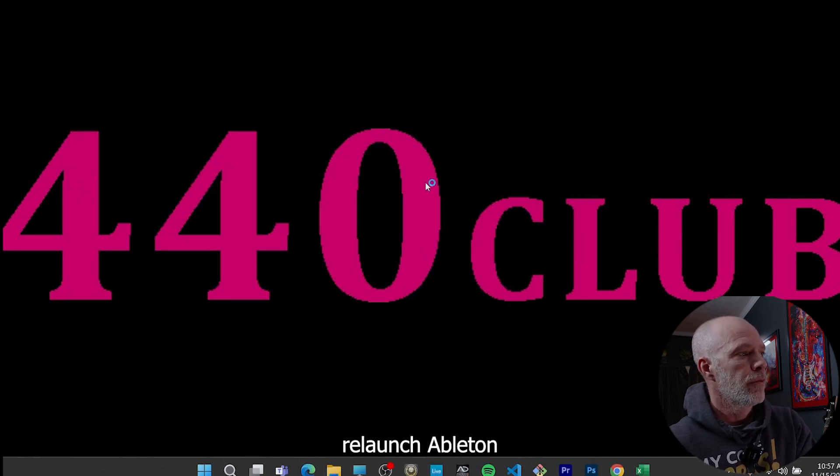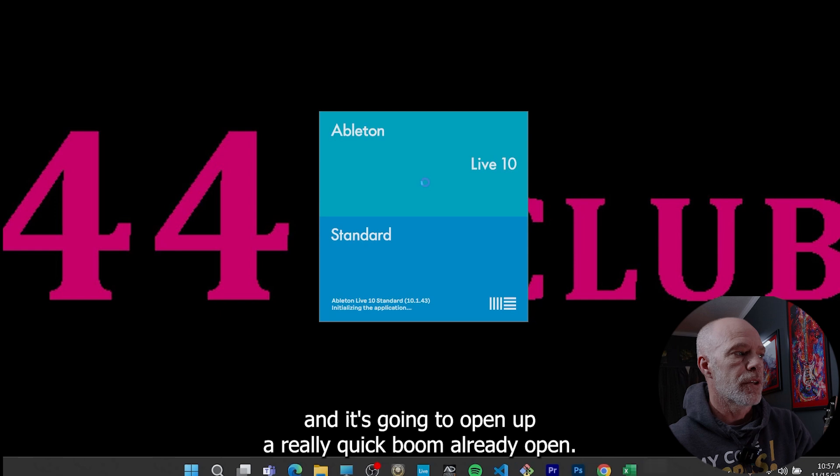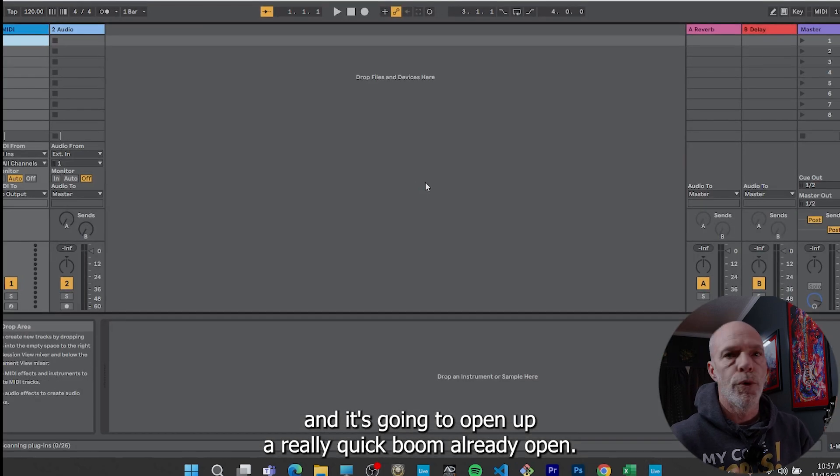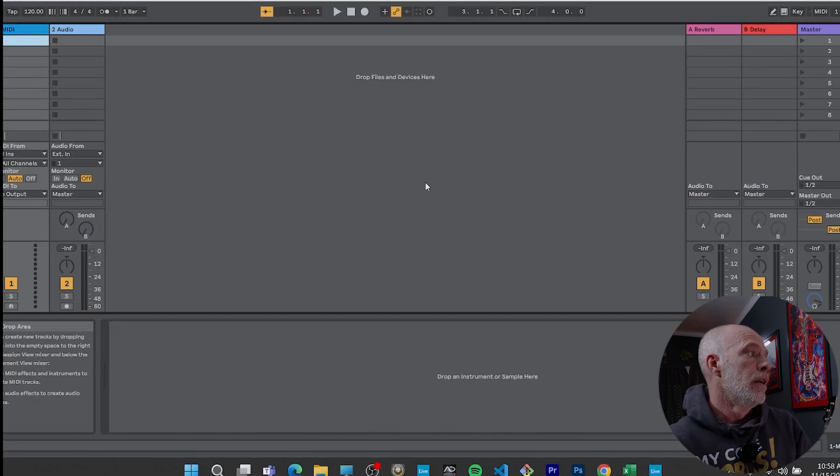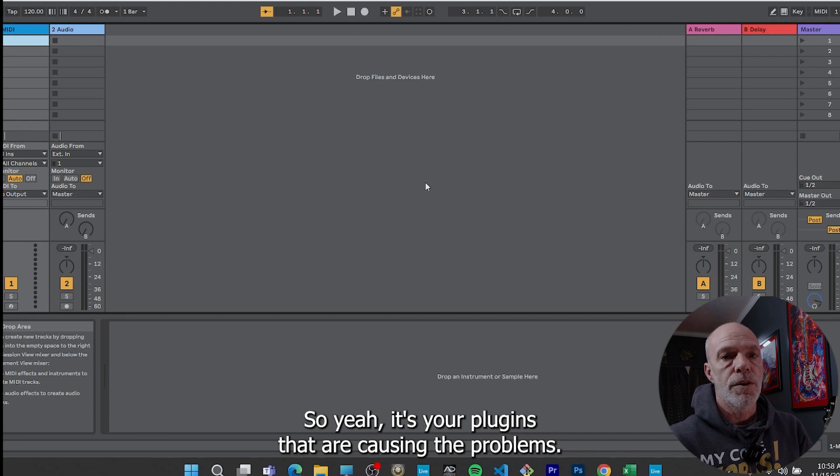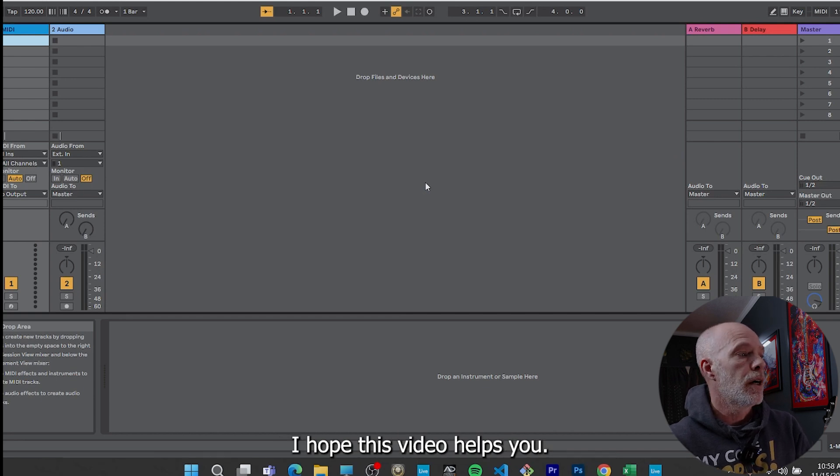Relaunch Ableton. And it's going to open up really quick. Boom, already open.